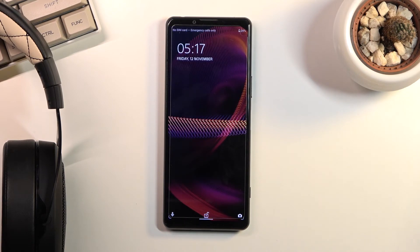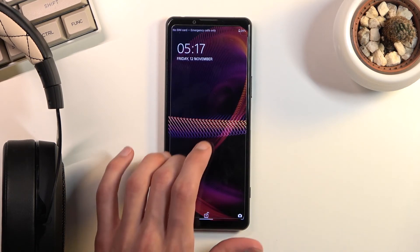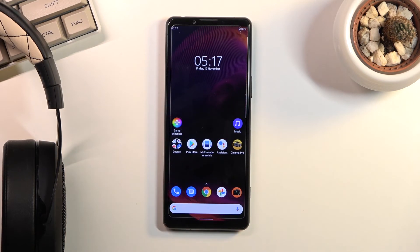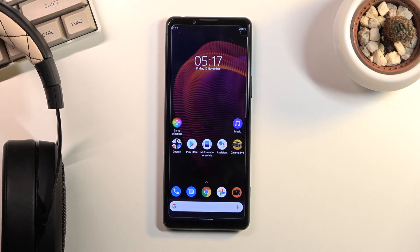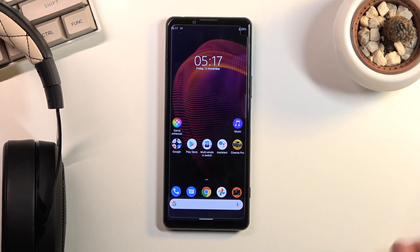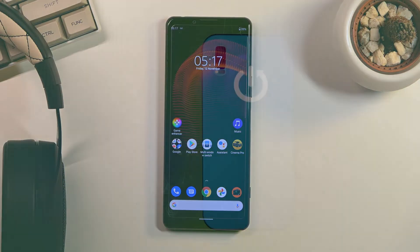And as you can see we are now back in Android. So if you found this video helpful don't forget to hit like, subscribe and thanks for watching.